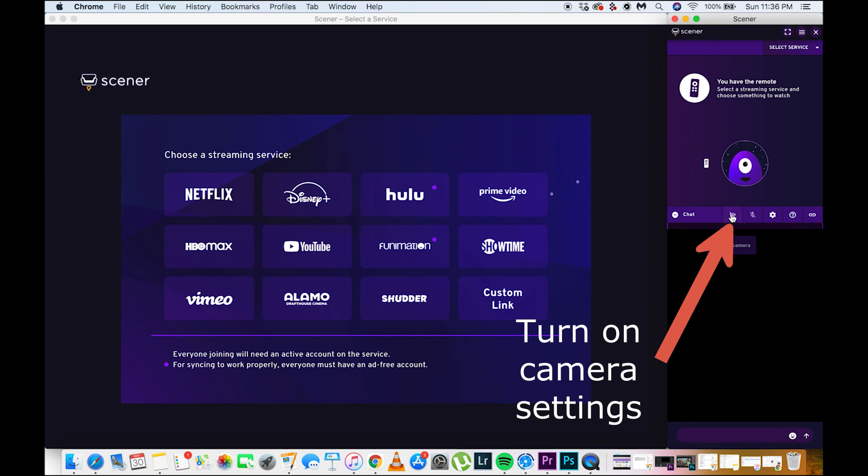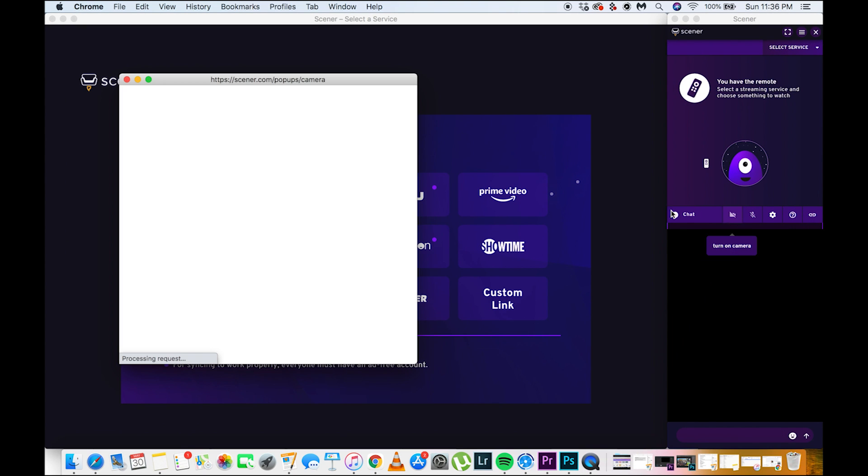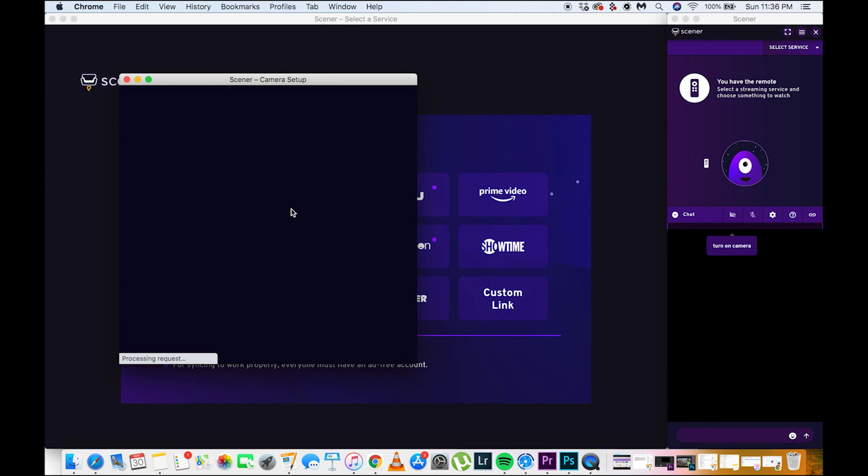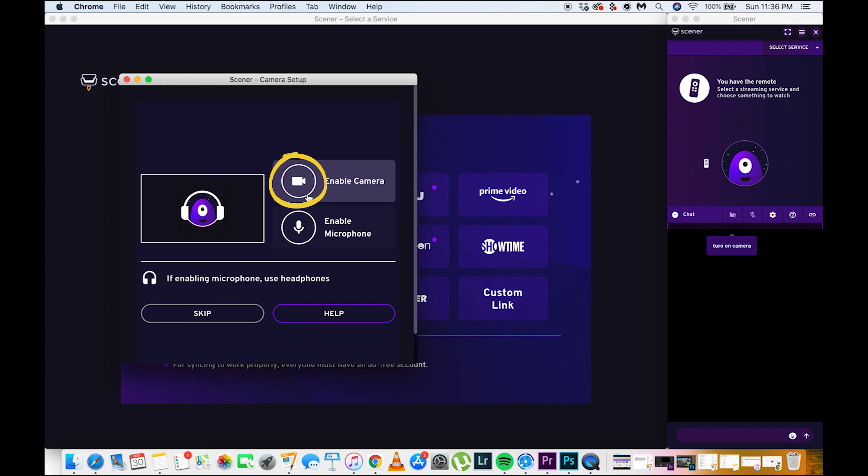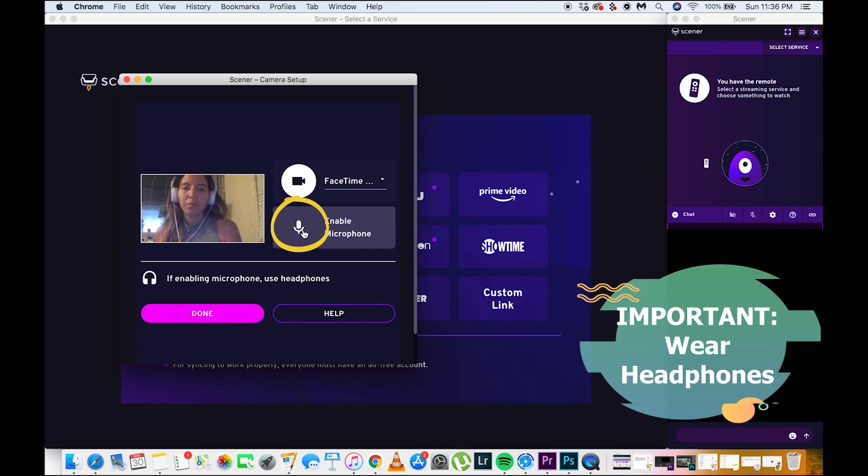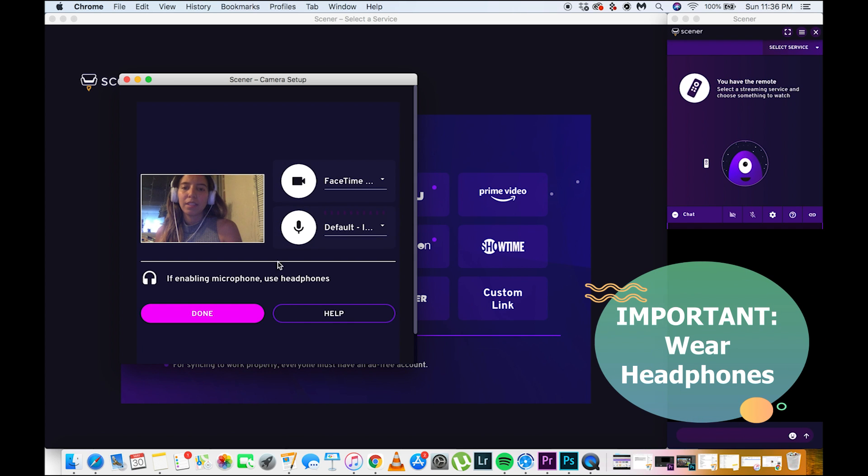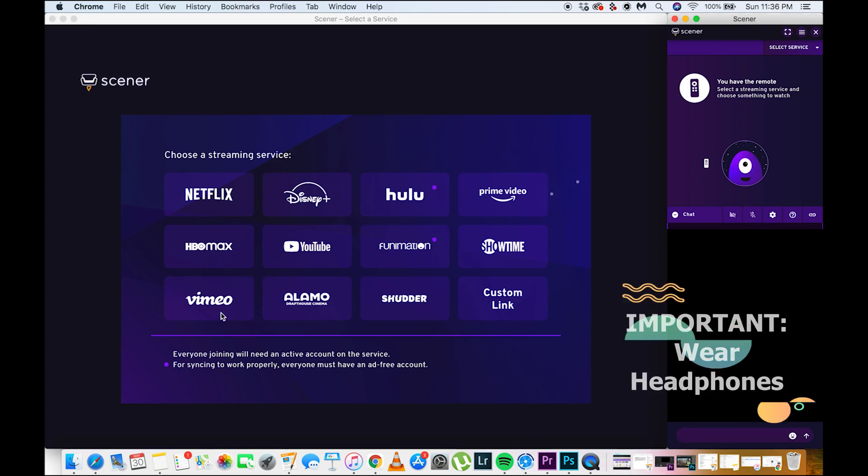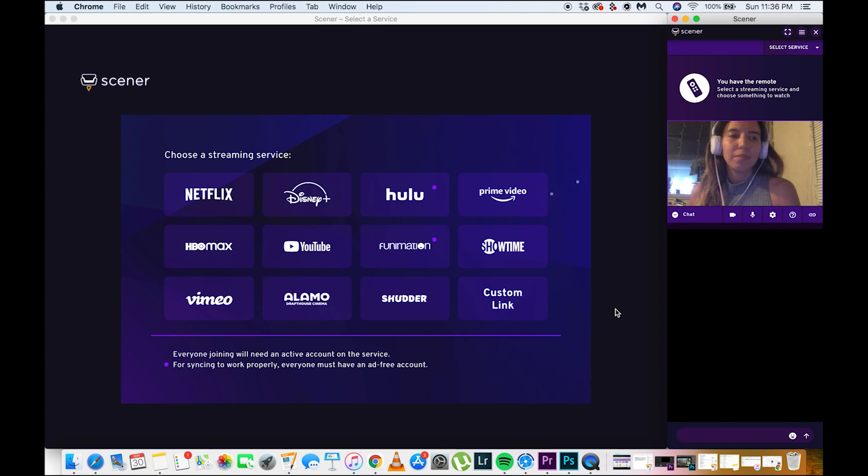Now, it is time for you to turn on your camera and microphone. Make sure that you are wearing headphones so that you wouldn't have to hear any echoes.